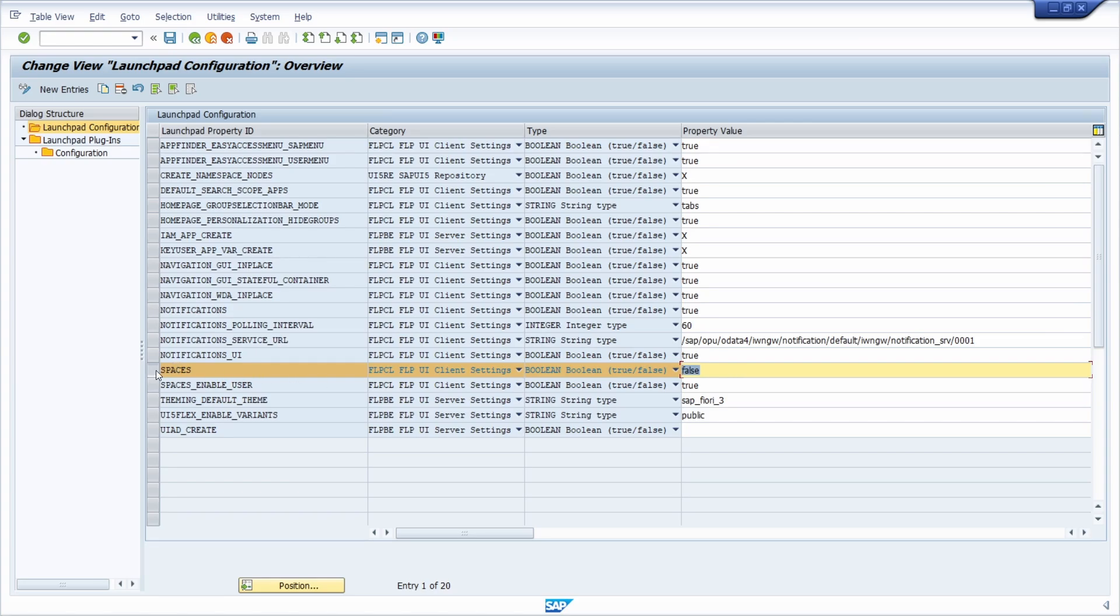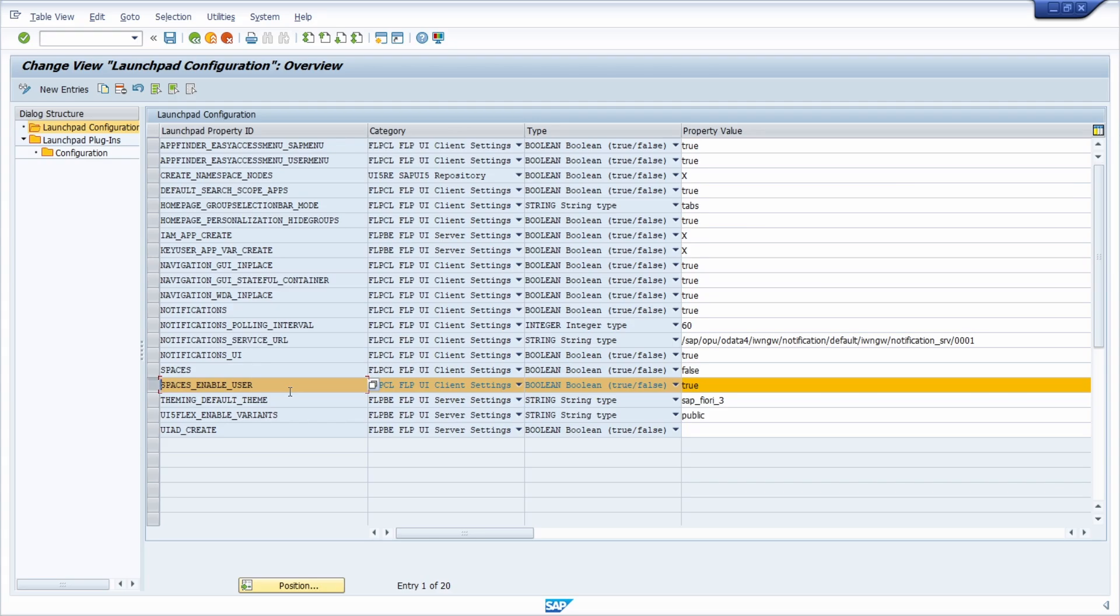Then the second one, spaces enable user. In this case it's set to true, tells you that the SAP user on his or her own can choose spaces in his or her settings.